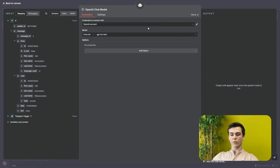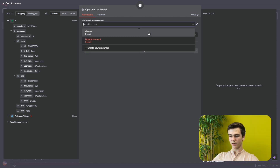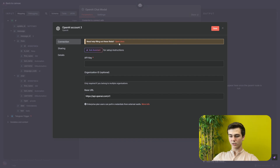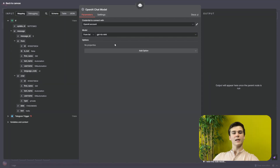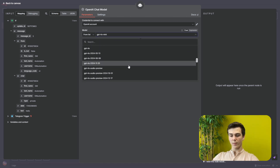The node is still red because we haven't added a chat model. Add it by pressing the plus and selecting OpenAI Chat Model. In the OpenAI Chat Model you first have to add your credential. If you don't have one yet, press the icon, then create new credential, and open the docs — there is a full explanation of how to create your OpenAI credential. Once the credential is added, select your model; I chose GPT-4 mini, but you can choose from various models.